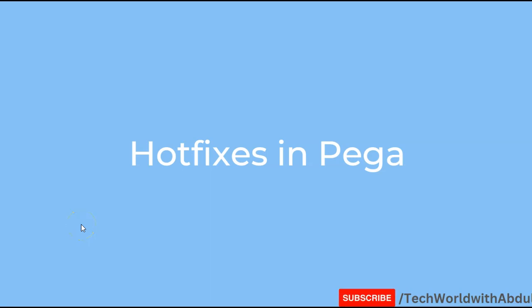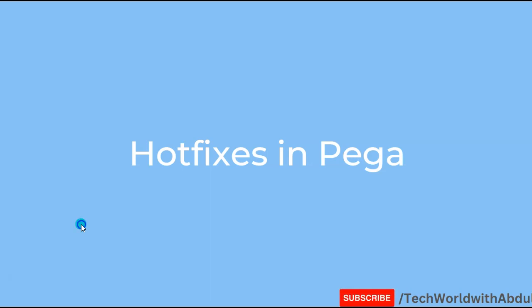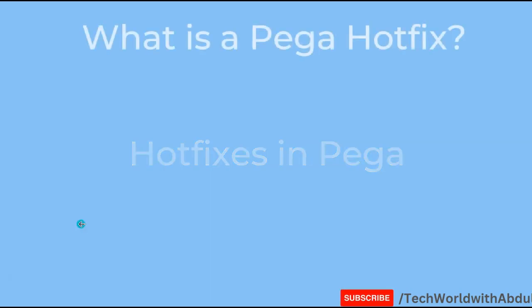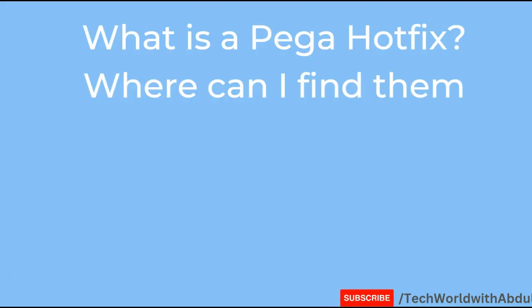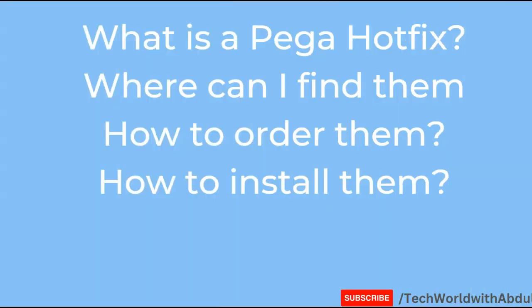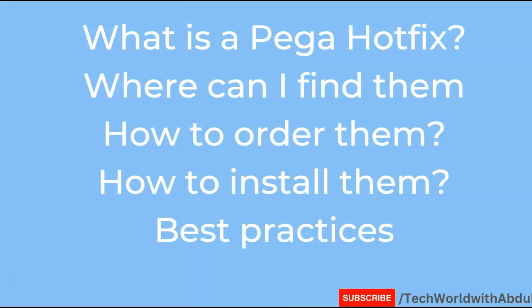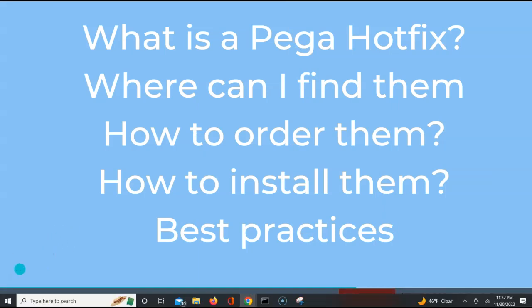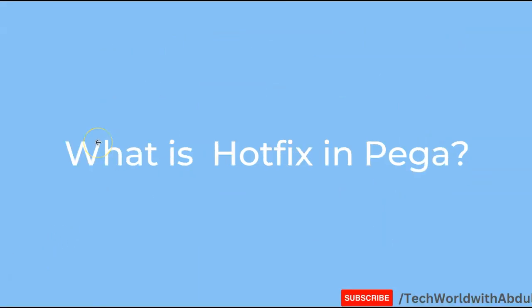Hello Pega enthusiasts, today we will be talking about what are hotfixes in Pega. We will understand what is a Pega hotfix, where can I find them, how to order them, how do I install them, and of course what are the best practices when we try to install them.